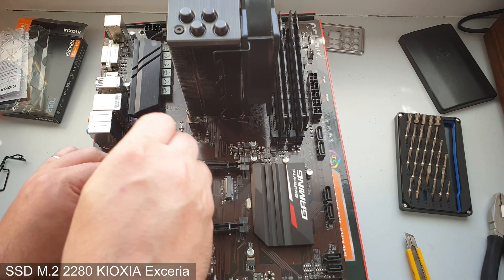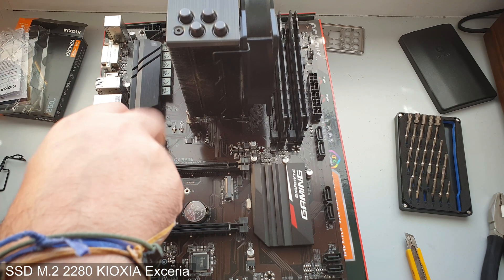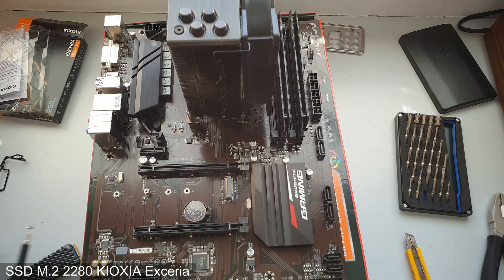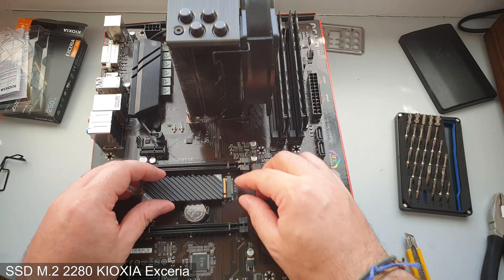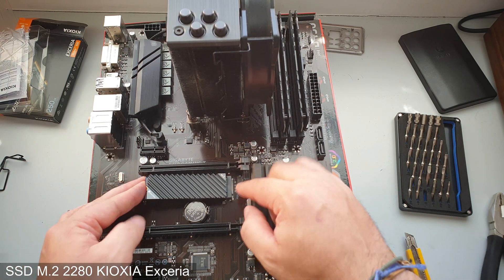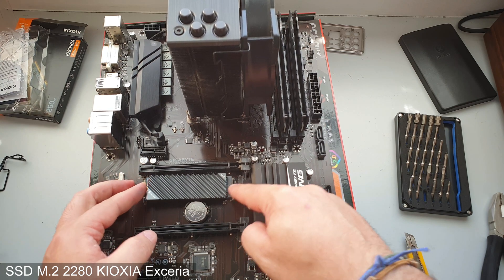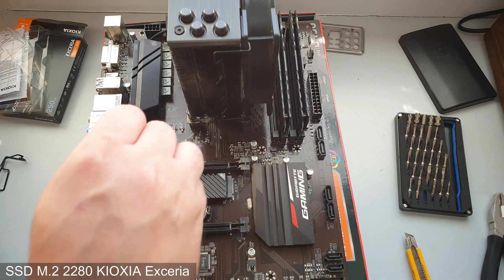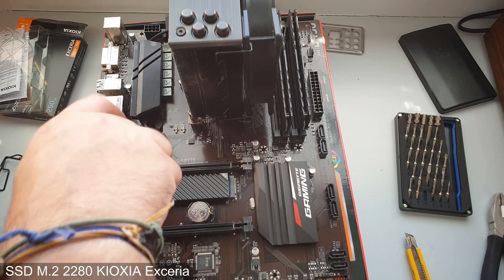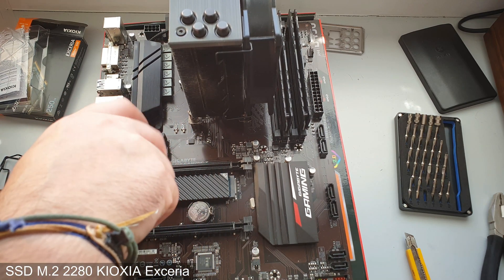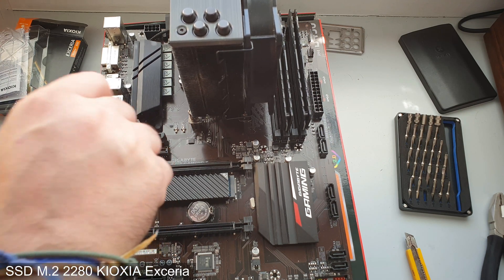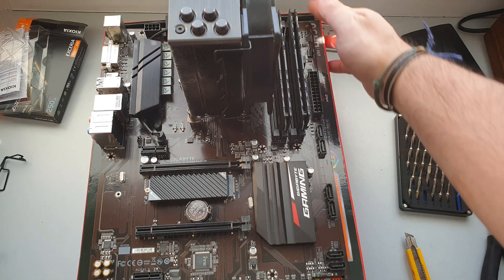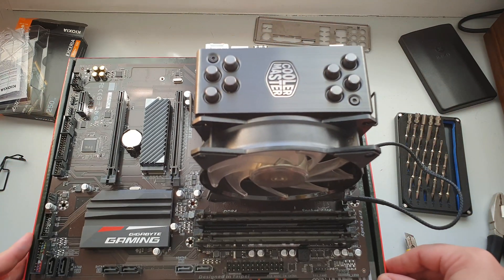We gotta remove our M.2 screw, put our SSD in there like so, make sure this is in place because sometimes it comes out when you're screwing it. We secure it in place with the same screw that we just removed. Look at that, motherboard is all assembled and whatnot. Let's get our PC case and put things inside of it.